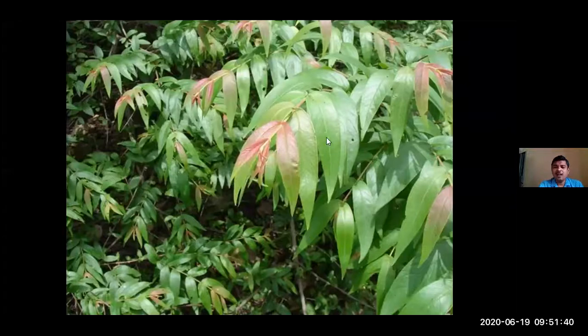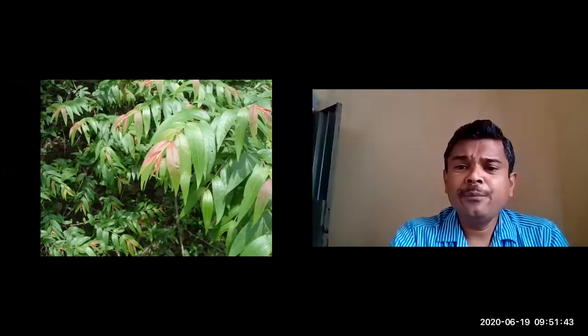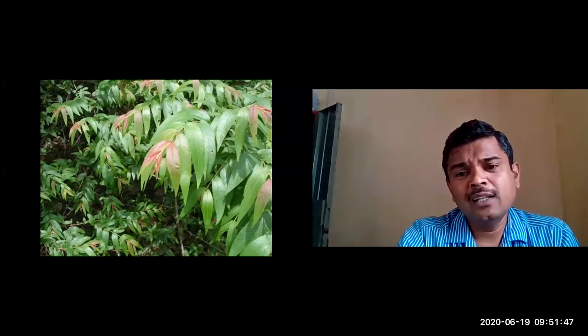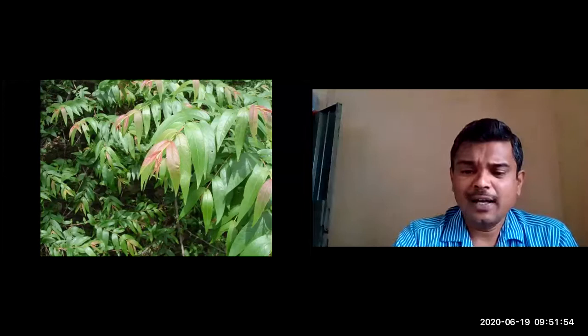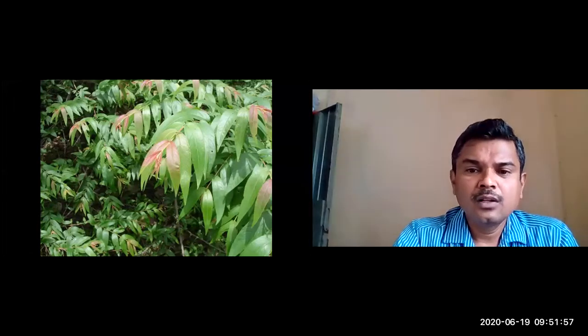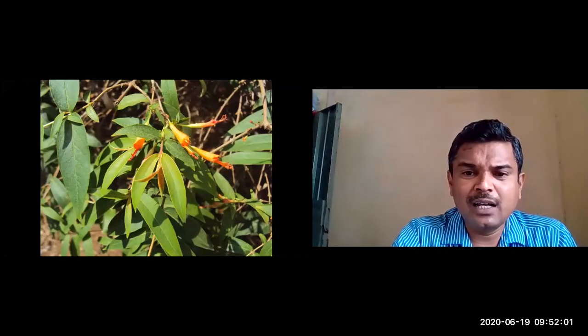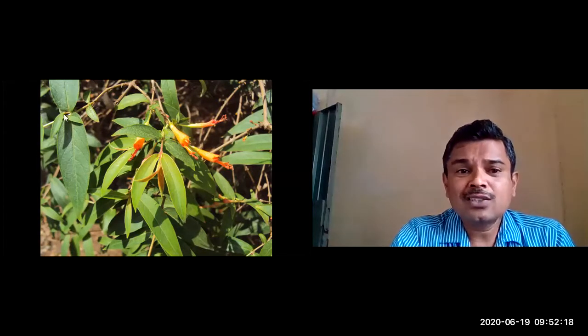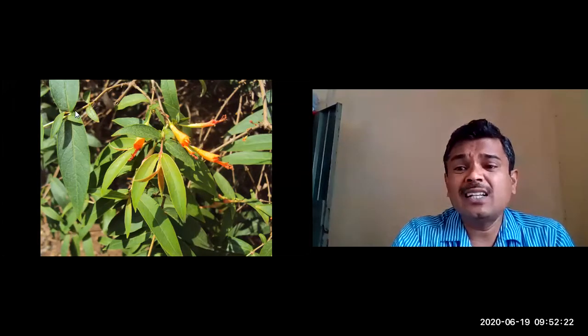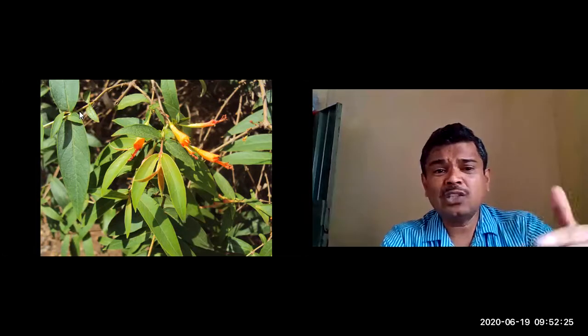The type of leaf is simple — the green expanded part is not dissected or divided. The arrangement is opposite, and sometimes minutely sub-opposite. In this picture you can clearly observe the presence of an axillary bud, which is why we consider it a simple leaf. The leaves are sessile — the petiole is absent, and the lamina is directly attached to the branches.